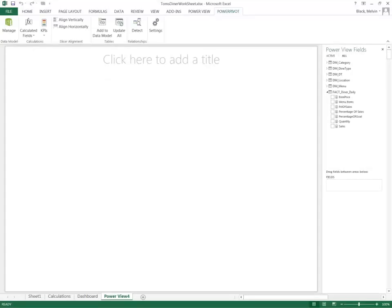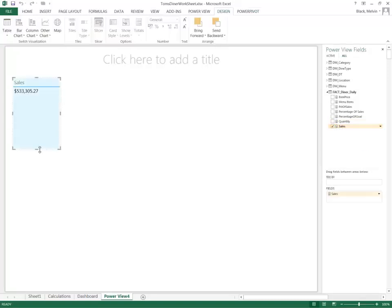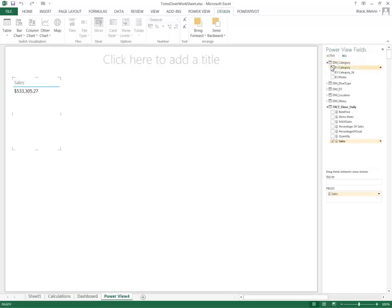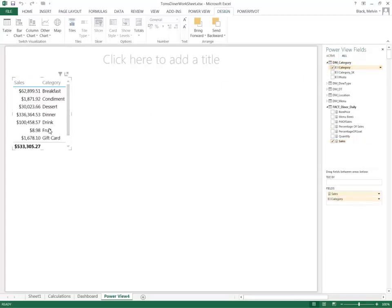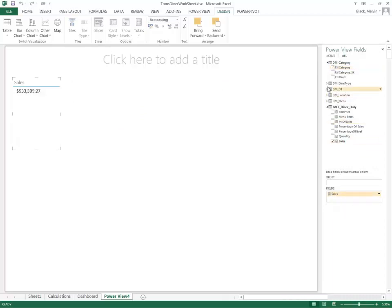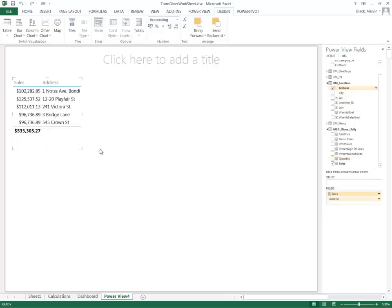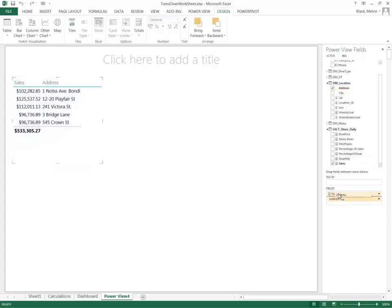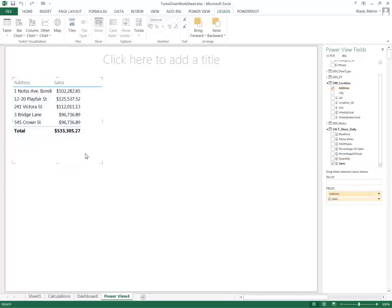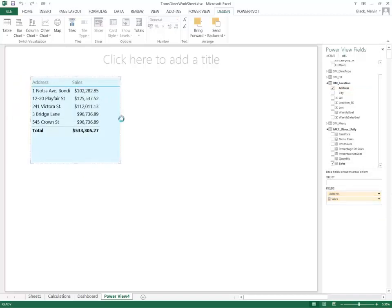As always, we start inside the PowerView environment. To start, I first want to look at one of the measures, sales. If I add a category against it, or actually let me add a different category, let's say the location. I can see which location and how much sales make up that location.